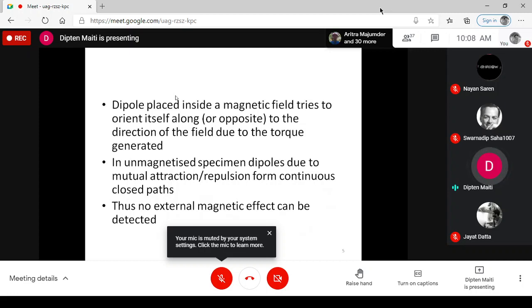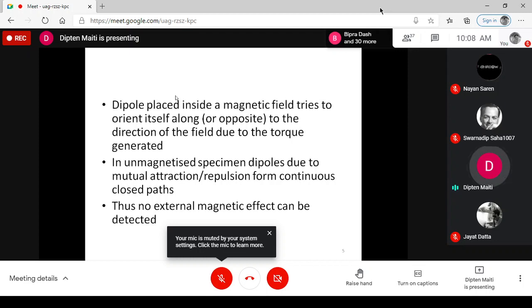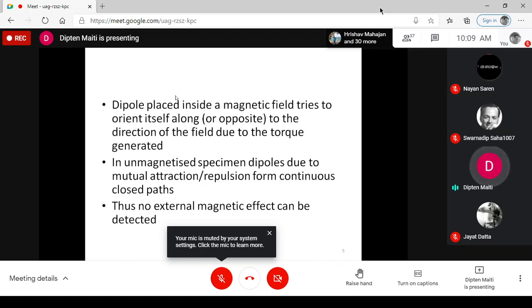When these dipoles are placed inside an external magnetic field produced by an external mechanism, the dipoles tend to align themselves along — or in special cases, opposite to — the direction of the externally applied magnetic field. Due to this tendency to align, there will be some torque generated. This torque is an external physical characteristic which can be used by us.